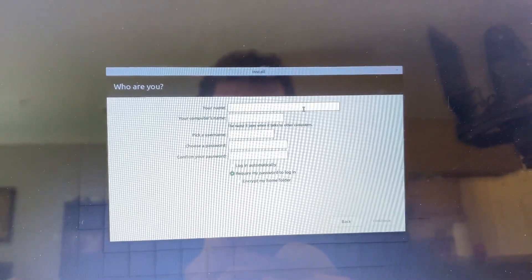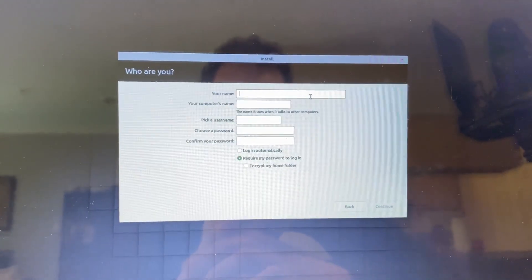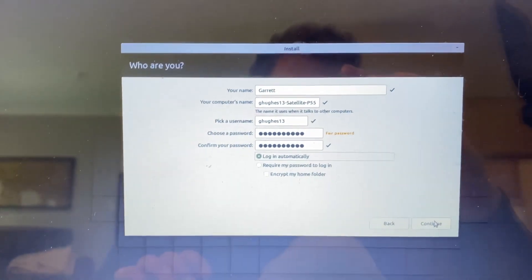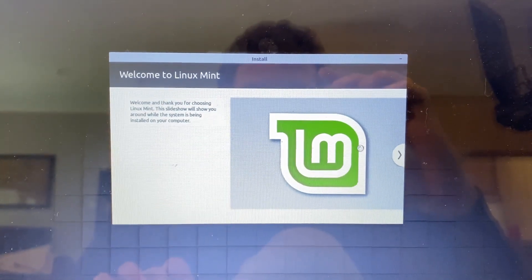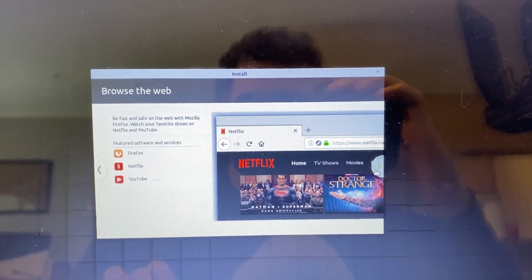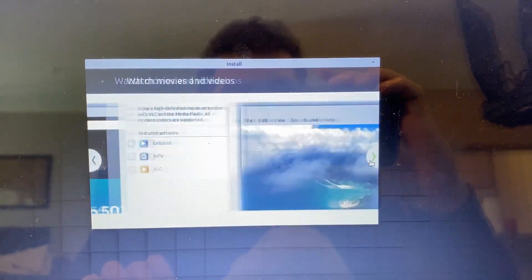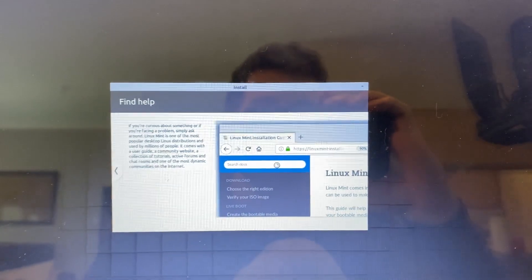Then we'll set up our user. This is just going to be a local user — you're not making an account with Linux Mint or anything like that. Go ahead and set up your user info. Once it's filled out, click Continue in the bottom right. You'll get a little Linux Mint welcome screen — click Next and it will tell you a bit about Linux Mint. Then just wait while it installs Linux Mint.